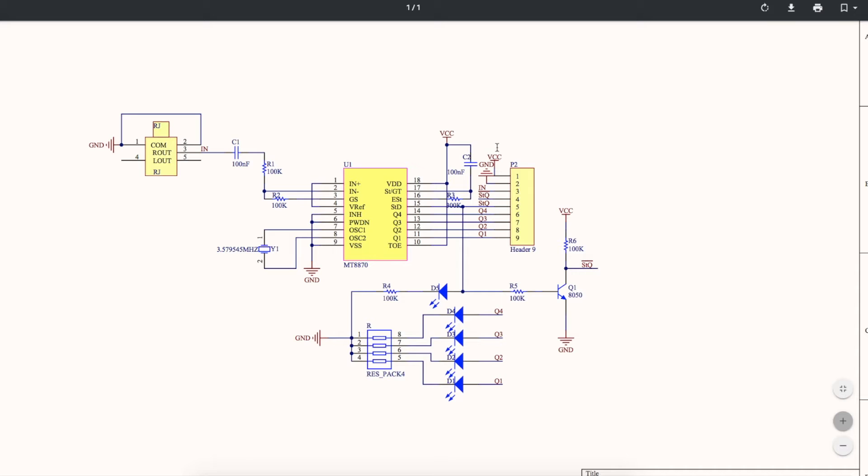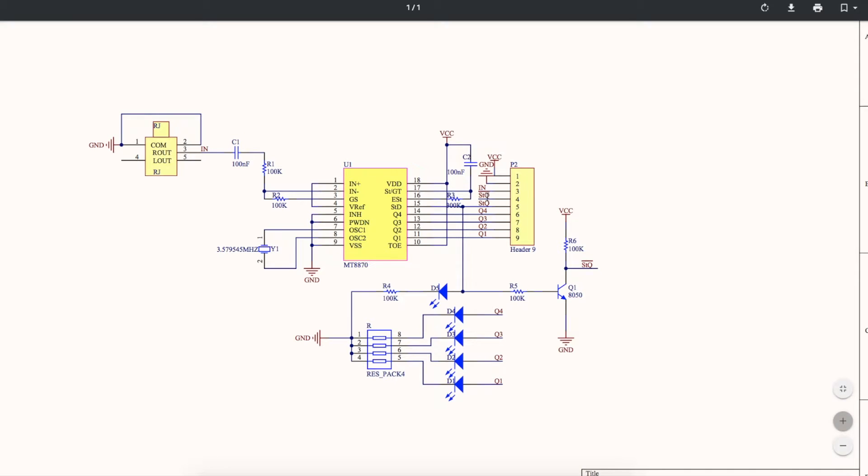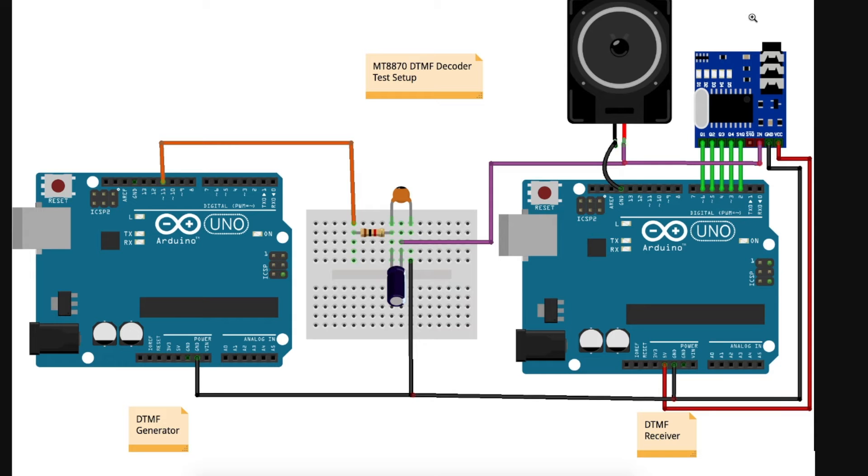This would be 5 volts and ground, Q1 to Q4 data, and then we have the data valid output signal as well as an inverted copy, which is convenient depending what we're hooking it up to.